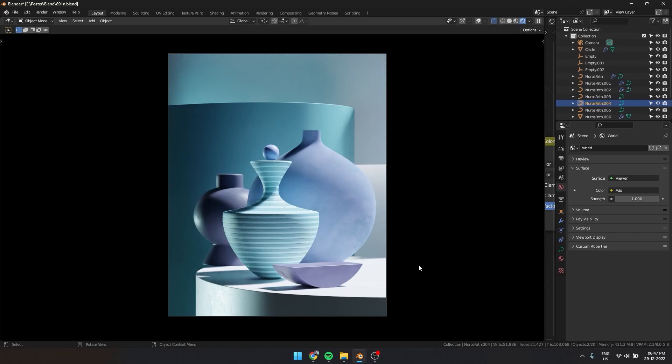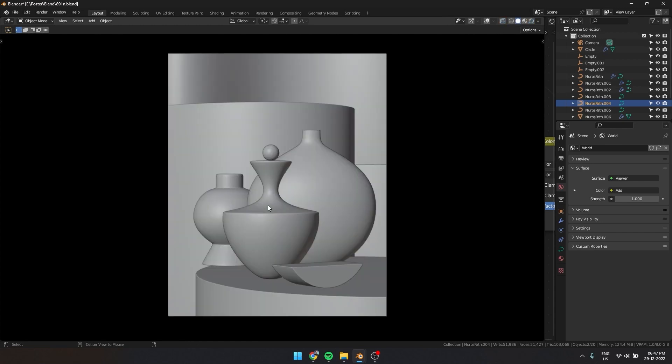Today I am going to show you how to use HDRIs to light your scene. This scene is lit only by using HDRIs.